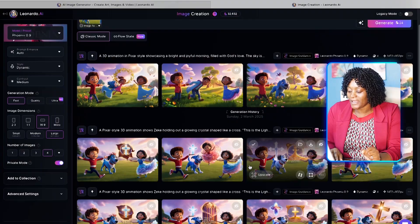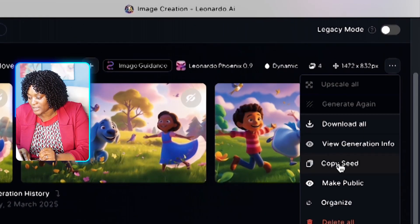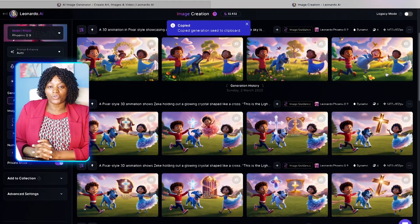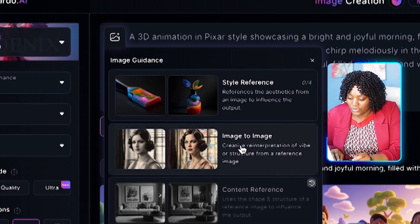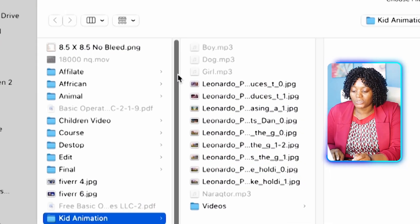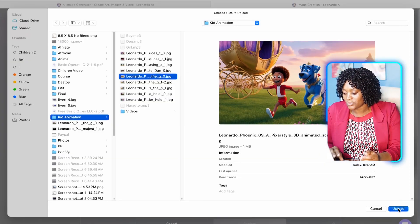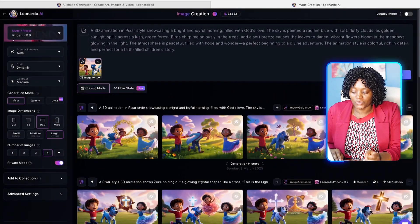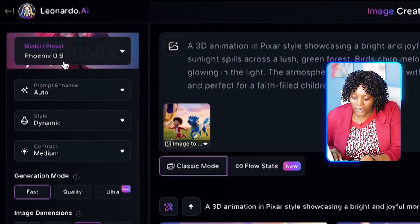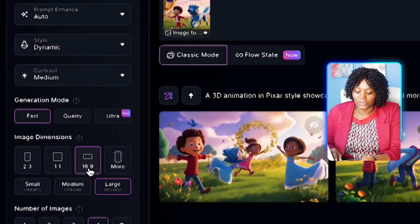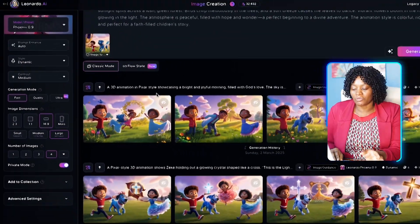I had already generated these images for this story to make it easier. Now, to keep things consistent: if you have the free version, copy the seed from those three lines menu. If you have the paid version, click Image to Image and upload the image you want to match. I'm using the Phoenix 0.9 model, set to Fast, 16:9 aspect ratio, Large size, and generating 4 images at a time.